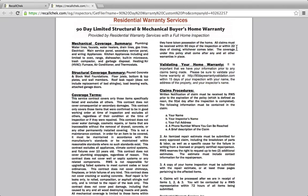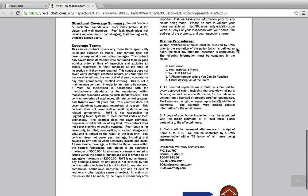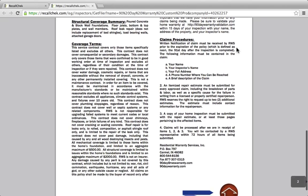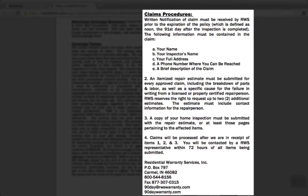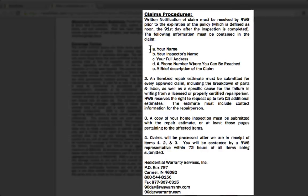Down below that is the claims procedures. Anybody can submit a claim to us by fax, by mail, or by email. All of our contact information is listed below that. It's very easy to submit a claim through any of those methods.